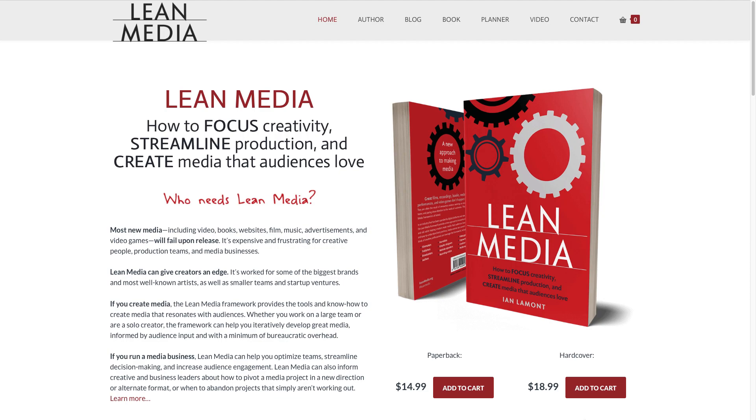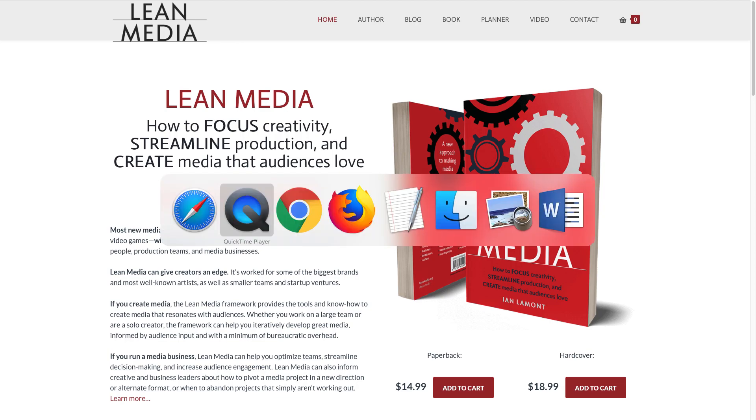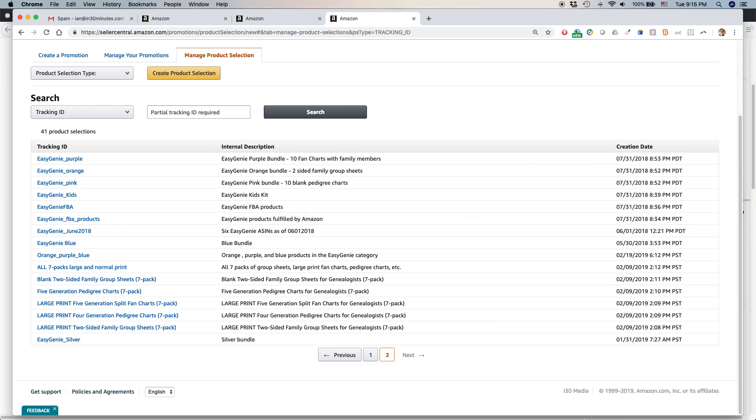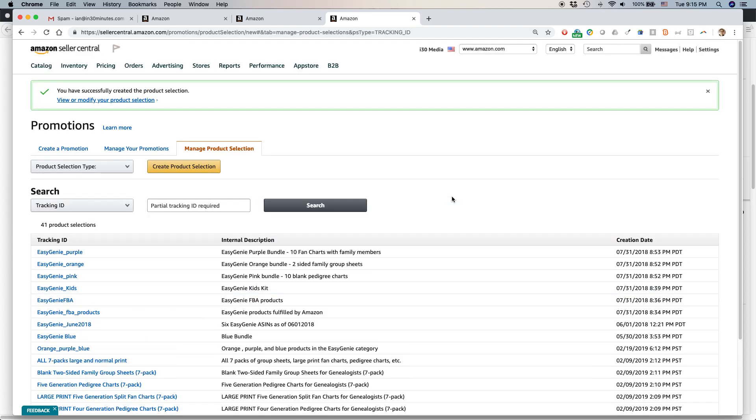Hi, everybody. My name is Ian Lamont. I'm the author of Lean Media, available on leanmedia.org.